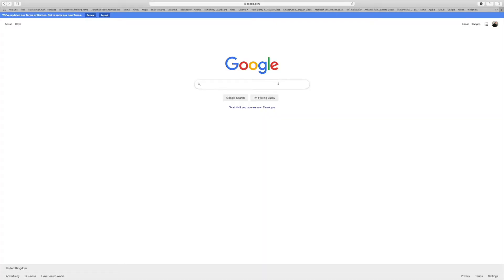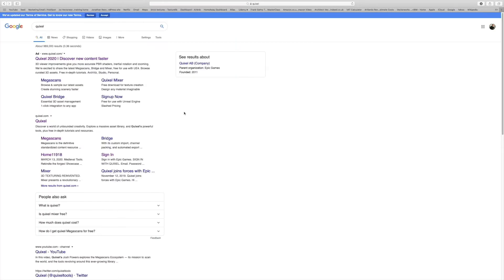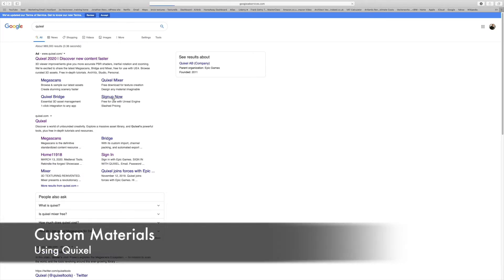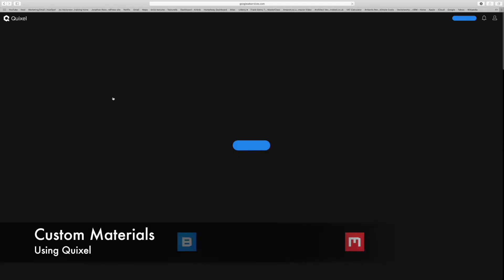In this next video we're going to look at creating custom materials in Twinmotion. To do this we're going to go and have a look at the Quixel website. Quixel is a really interesting company that does really high quality mega scans and assets for the CGI video game and film industry.